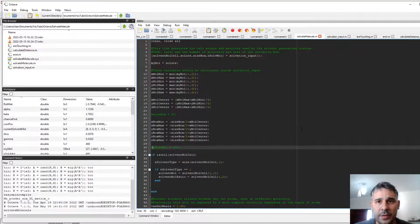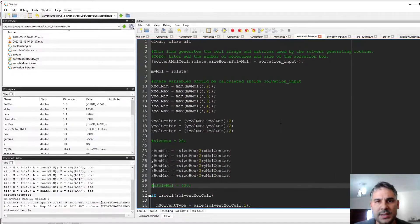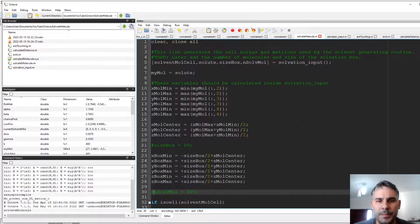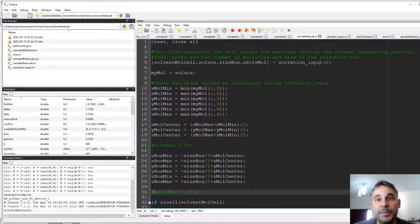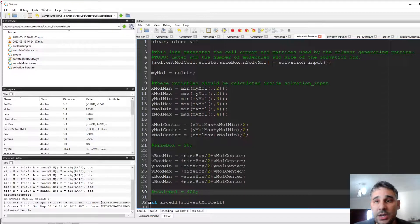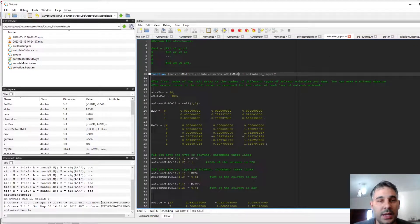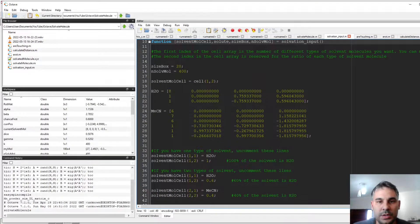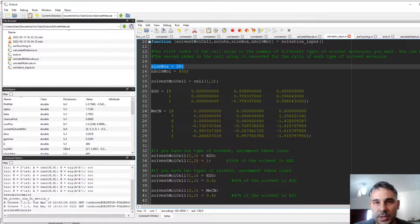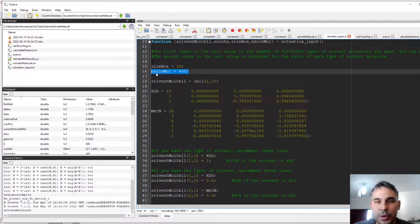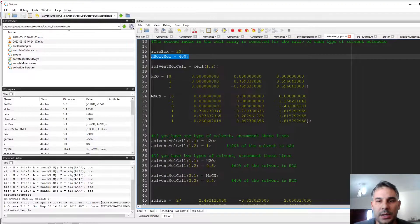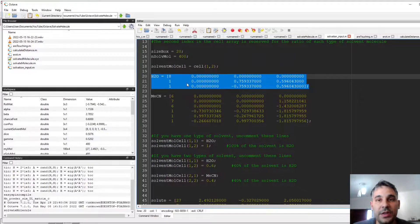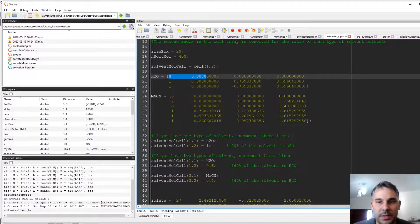We are here in Octave. I'm going to increase the font size a little bit so this can be better read, and this is part of the routines. I'm not going to describe everything how it works. Essentially, we have an input file that contains the size of the box in Angstrom, the approximate number of solvent molecules that we want to put in there, and where we can define coordinates for the different molecules.